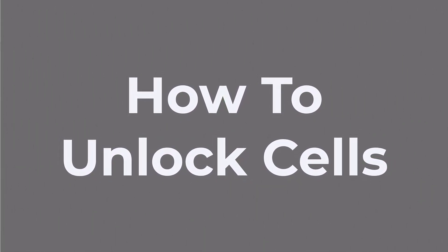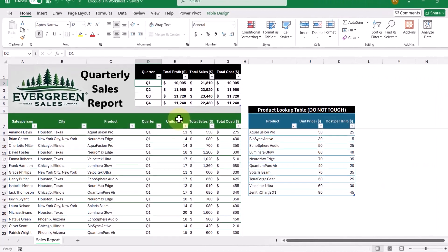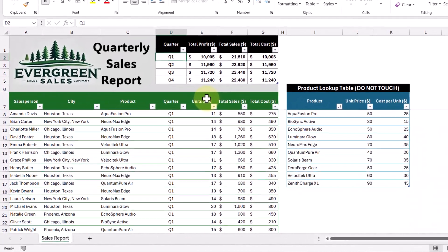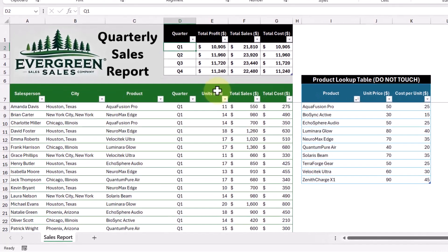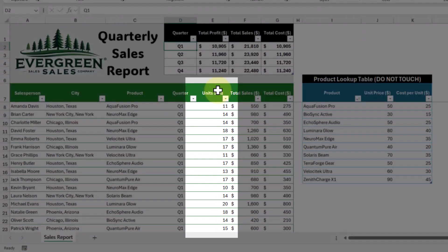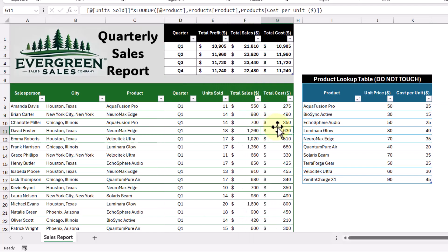Now that we've covered the basics, let's move on to unlocking specific cells and making them available to edit. In most cases, you'll want users to enter data into specific areas of the worksheet. In this example, we'd like our team to enter data into the Units Sold column, while keeping the formulas in the Total Sales column, Total Cost column, and our summary table protected.